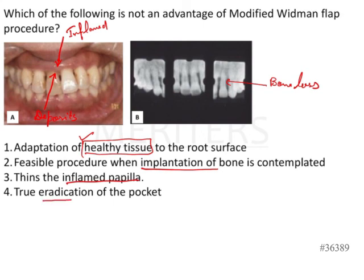Option 4 — true eradication of the pocket. This is completely wrong in the context of the Modified Widman Flap. We are intended at gaining access only, not elimination or reduction of pockets. Although some shrinkage can occur leading to some pocket depth reduction, that is not our intention or purpose. Therefore, the statement that is not an advantage of the Modified Widman Flap is Option 4: true eradication of the pocket.